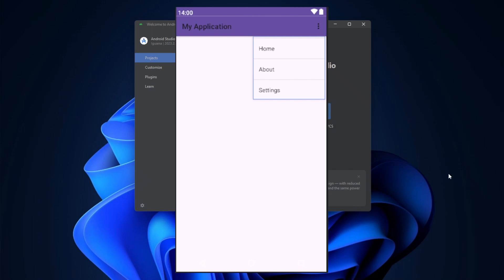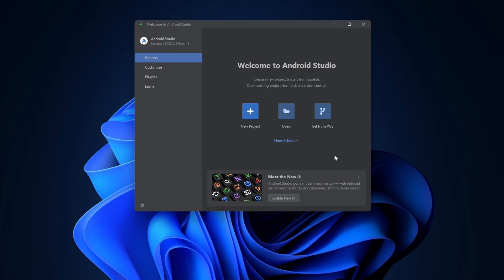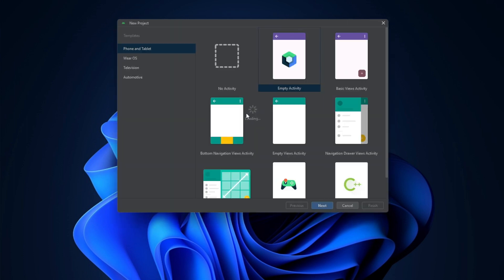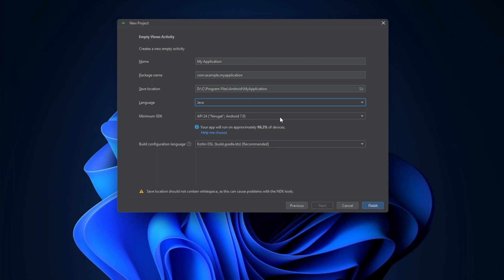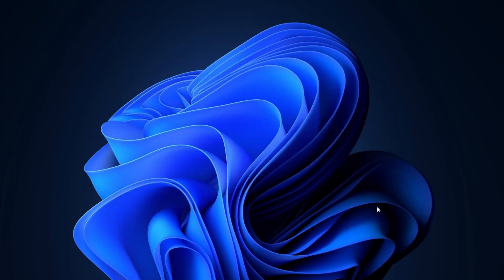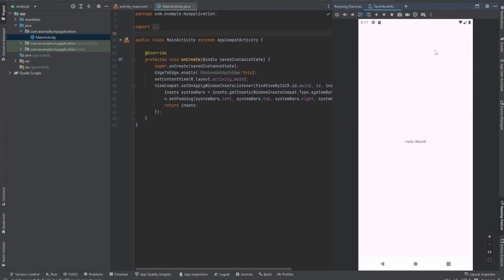Hello guys, I'm going to be showing you how you can create a menu activity in your Android Studio application. I'm going to start off with an empty activity. You want to choose the empty activity and select your language. I'll click on Java because I like to use Java. For minimum SDK, let's just leave it at API 7, then click Finish.